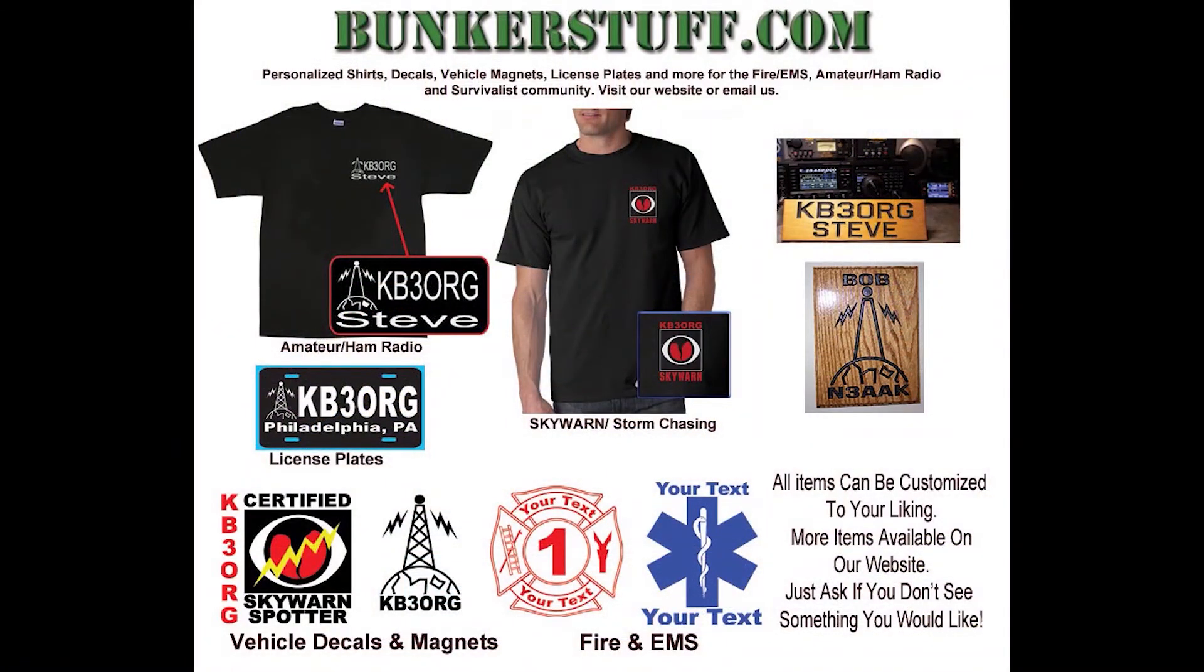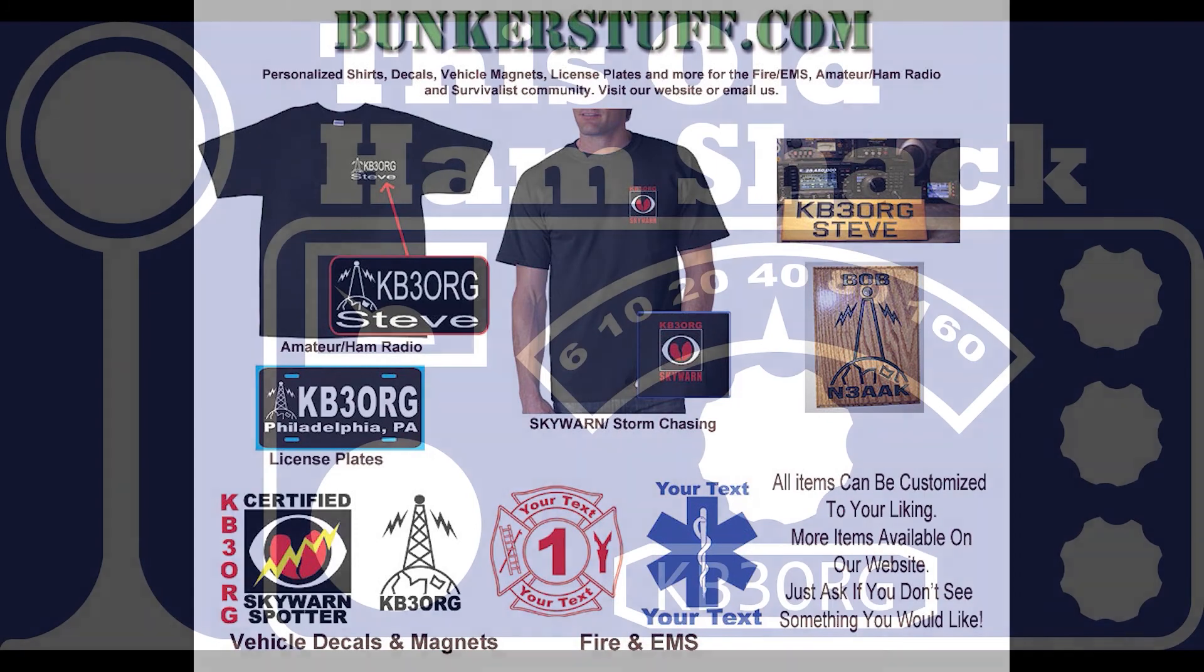This old ham shack is brought to you by BunkerStuff.com. They carry a full line of customizable and personalized items for the ham radio, storm chasing, fire, and EMS communities. Be sure to visit their website at BunkerStuff.com.